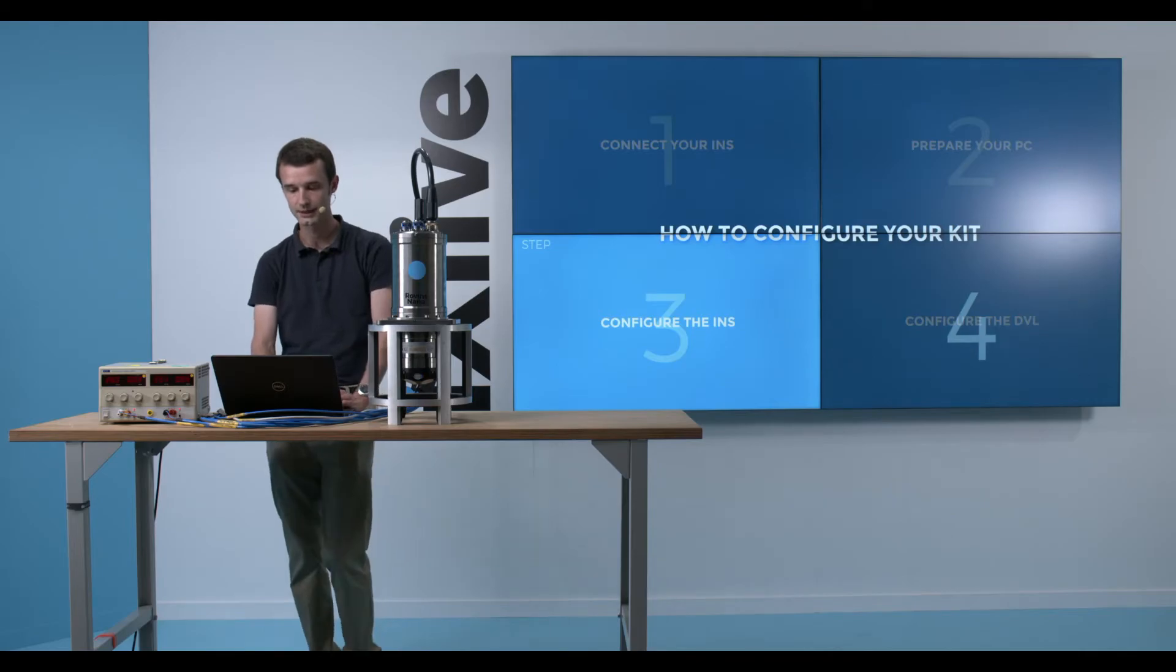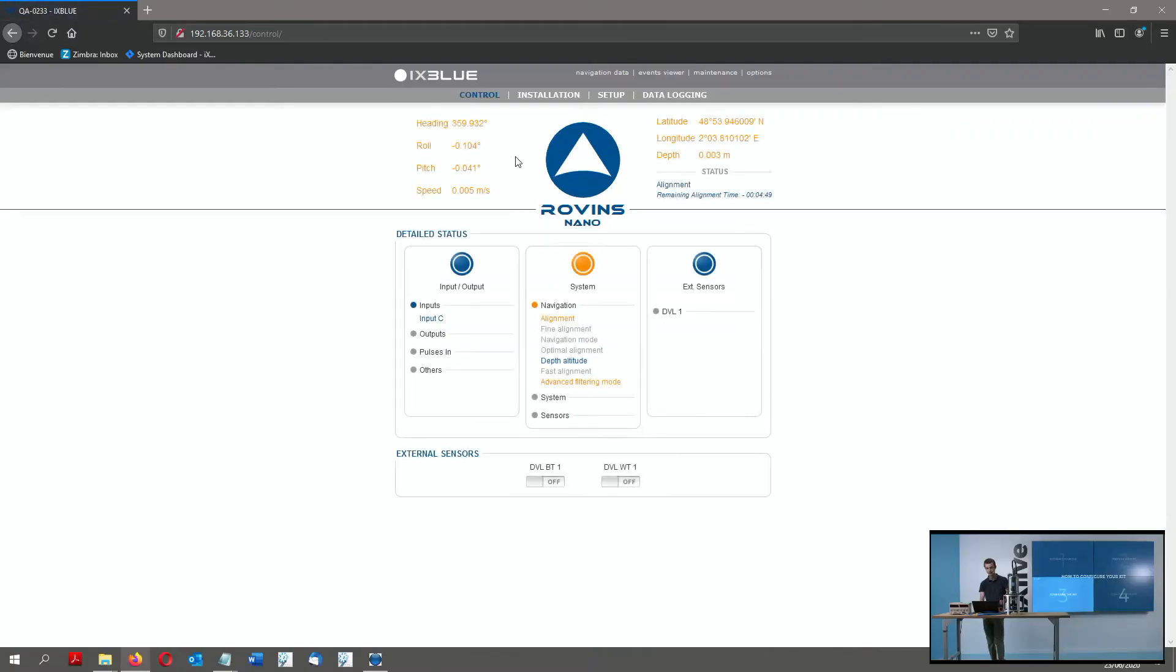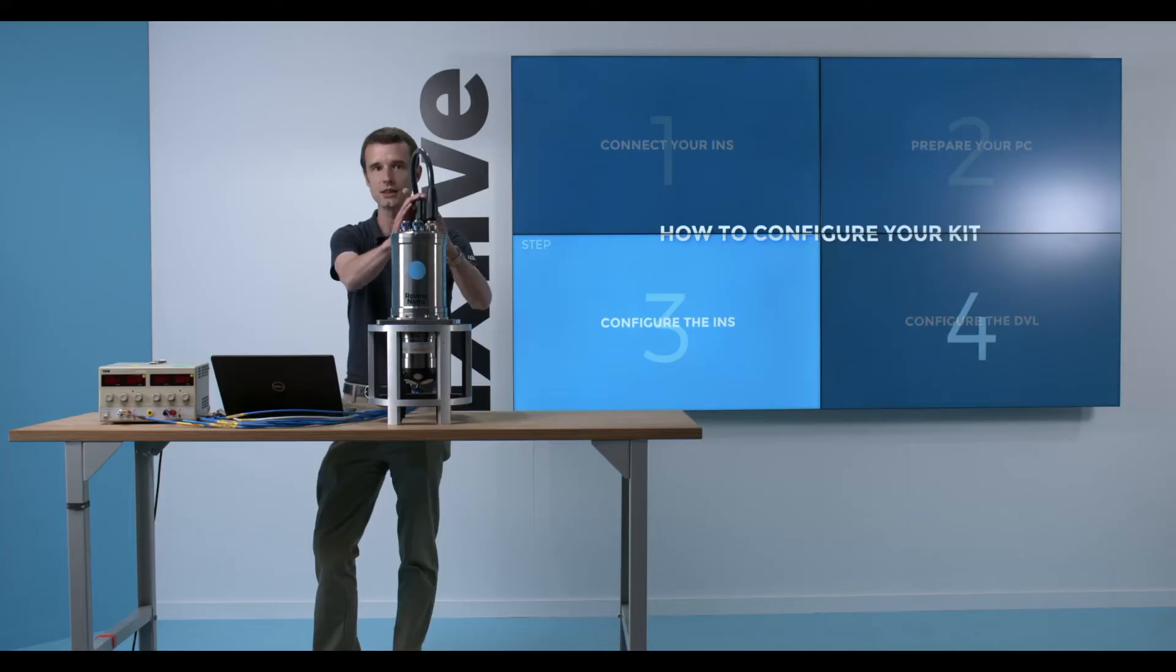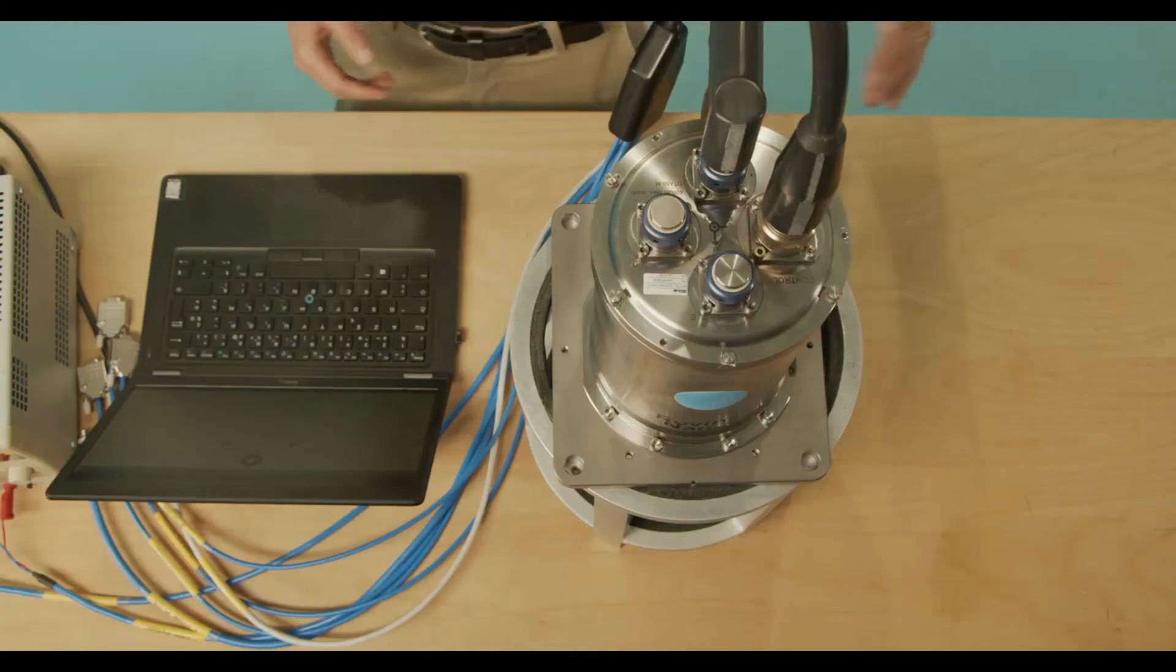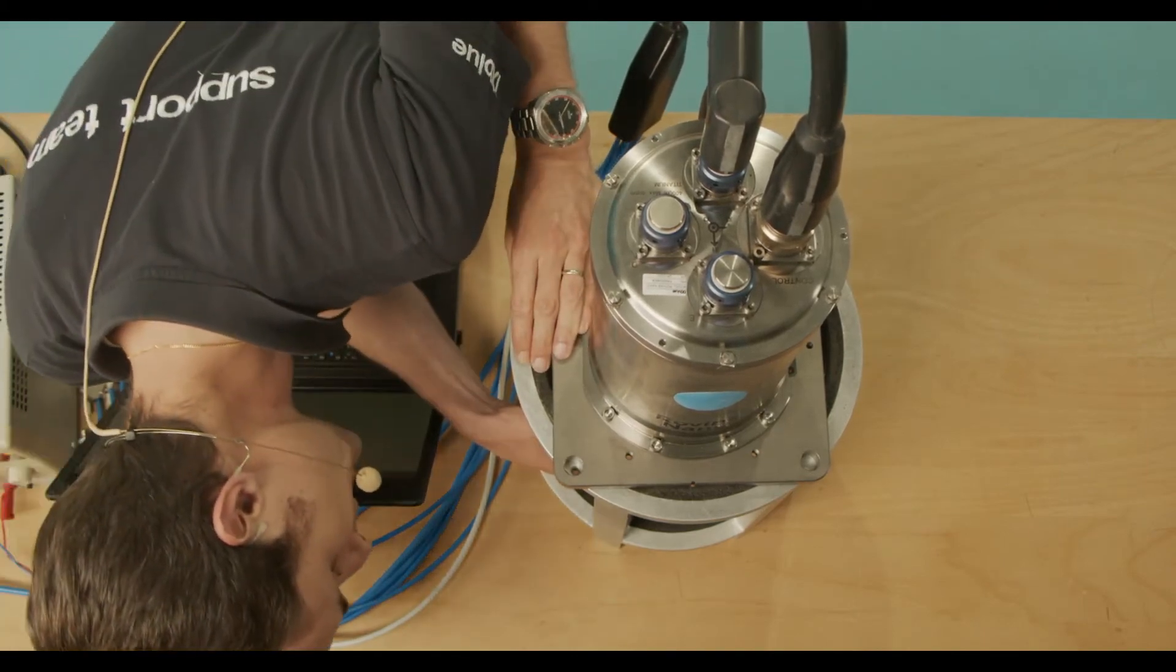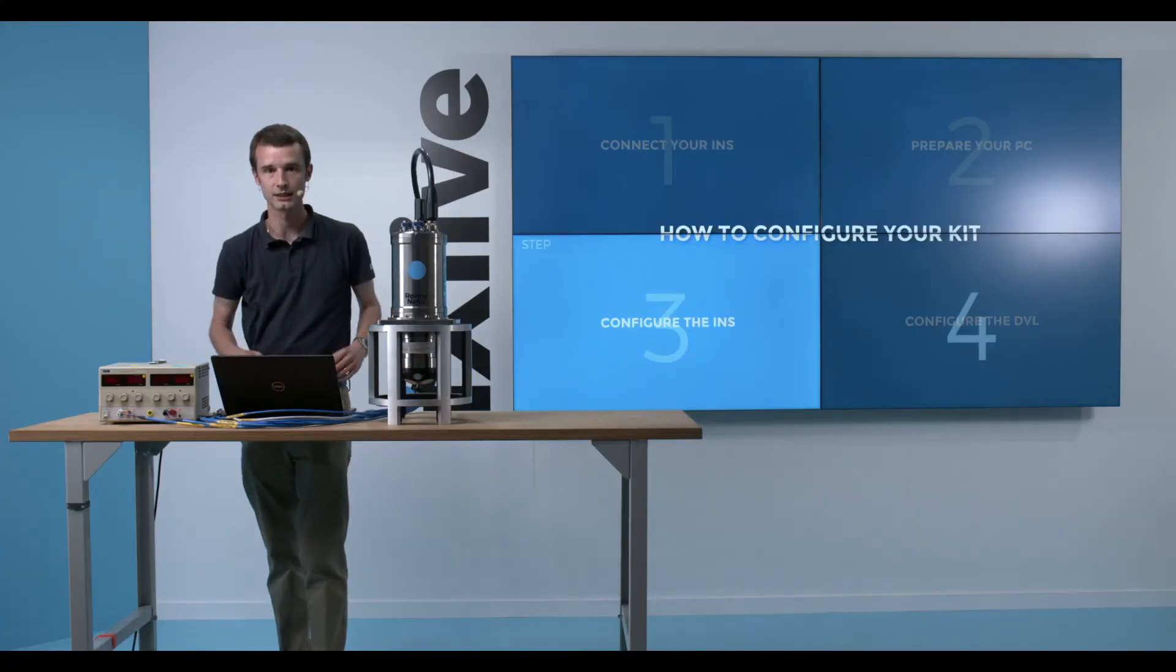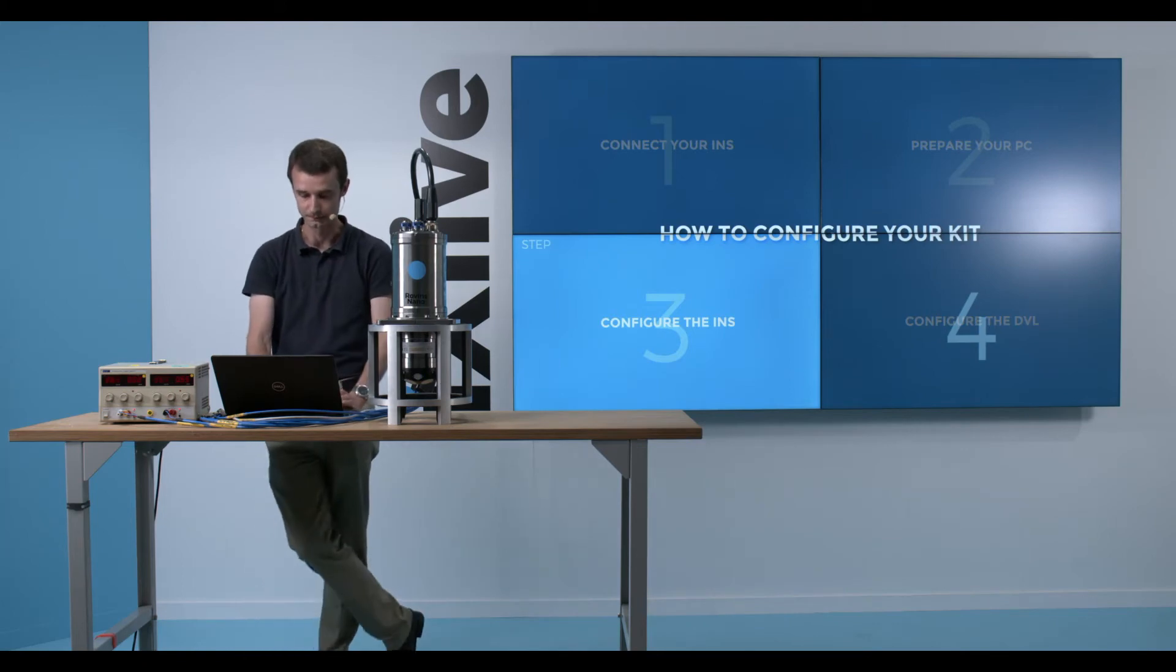Now that it is loaded, I can go in the main page, and I can see a few things in that page. Here, in the Input Output panel, I can see an Input C activity. This is right because I connected my DVL on the port C of the unit. I can also see from the DVL tiny light here that it's emitting data as it is blinking blue.